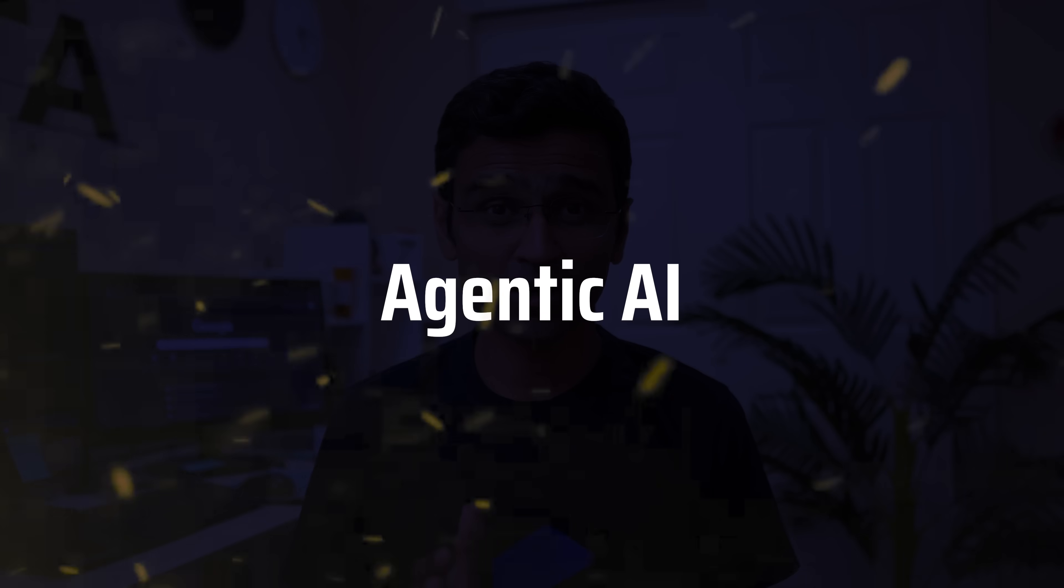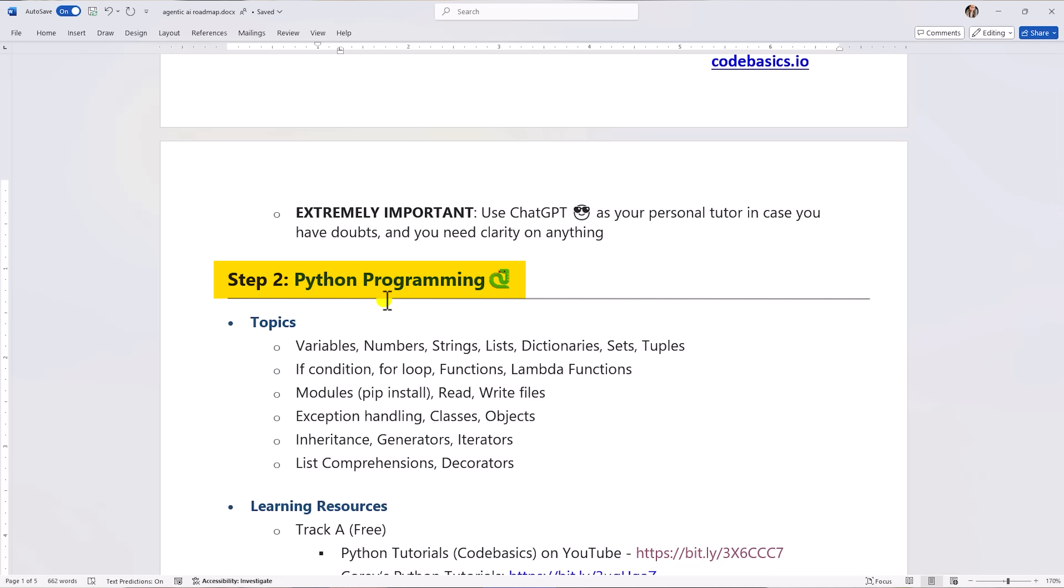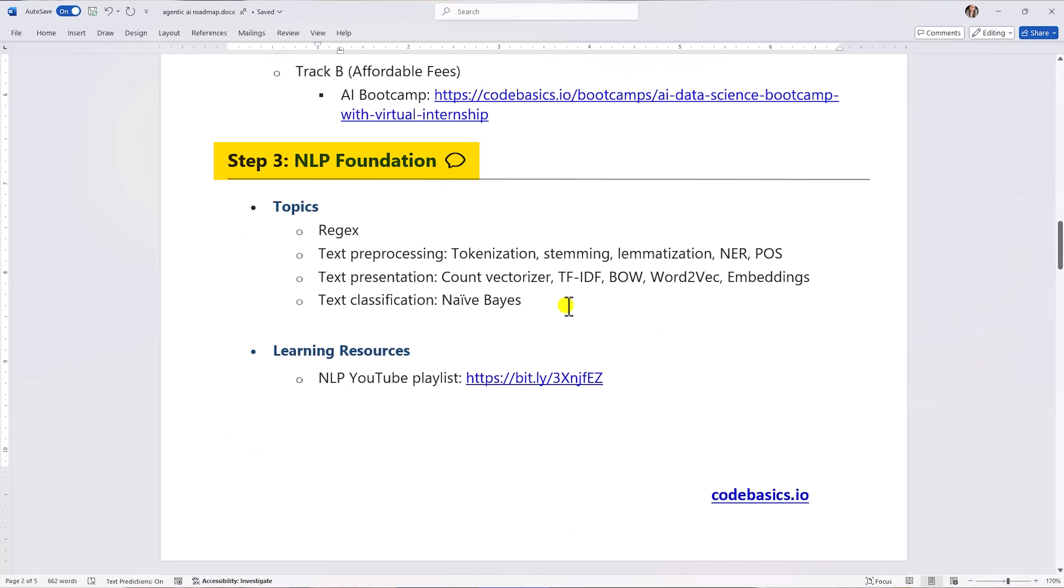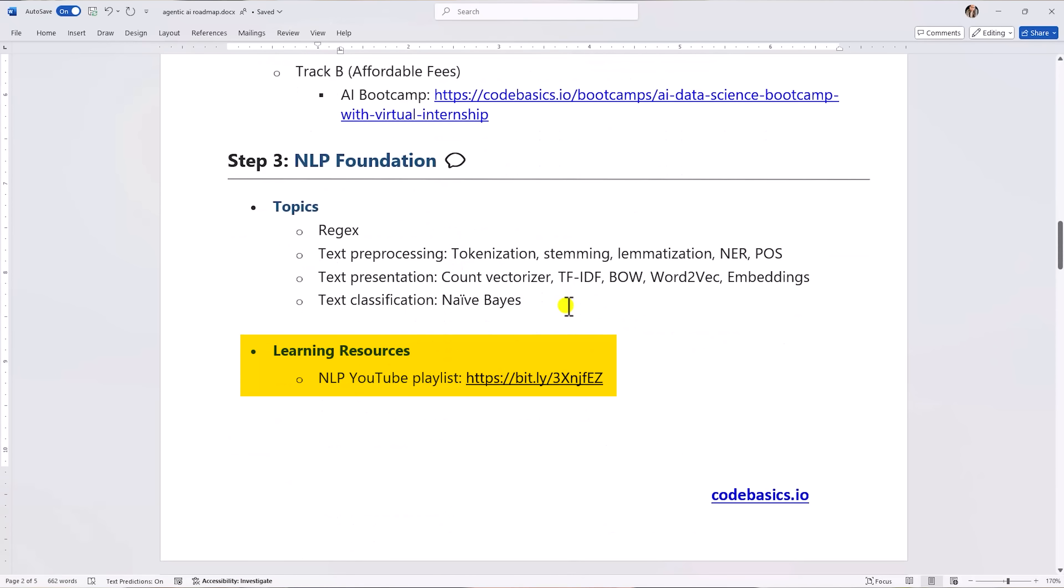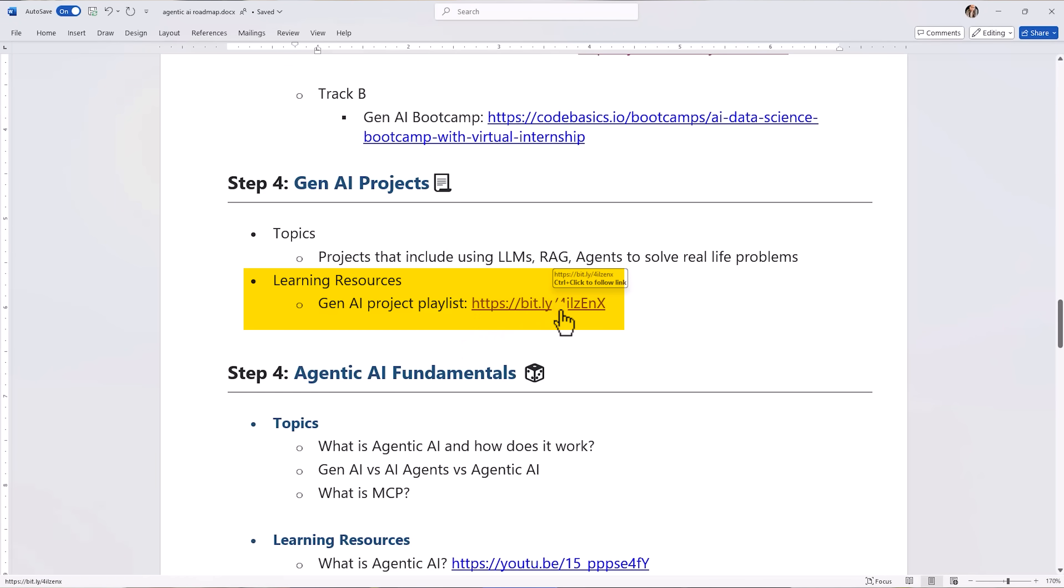Agentic AI is very hot right now and in this video I'm going to share a practical step-by-step roadmap to learn Agentic AI along with free learning resources.